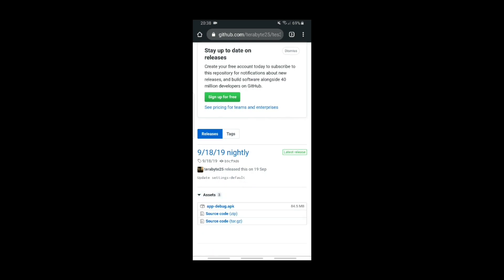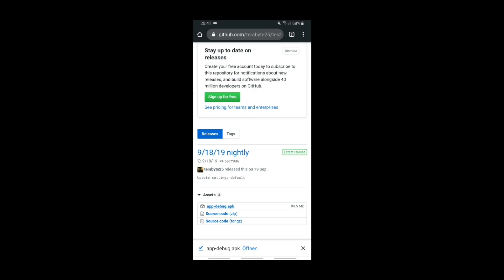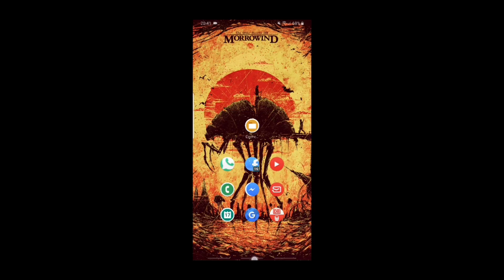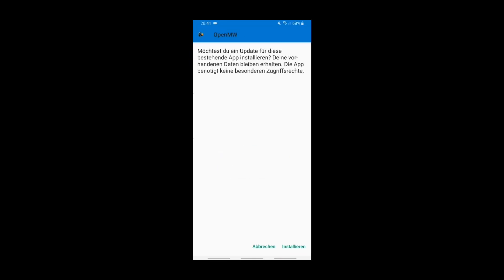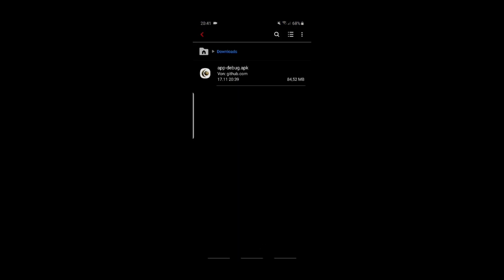You can click here on the assets, then APK, and download it. After the download is finished, go to your download folder and install the APK — which I already did, so I will not install it again.